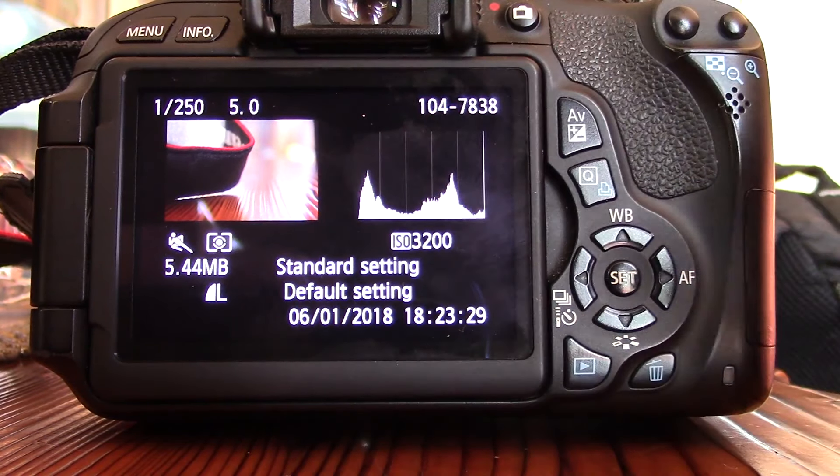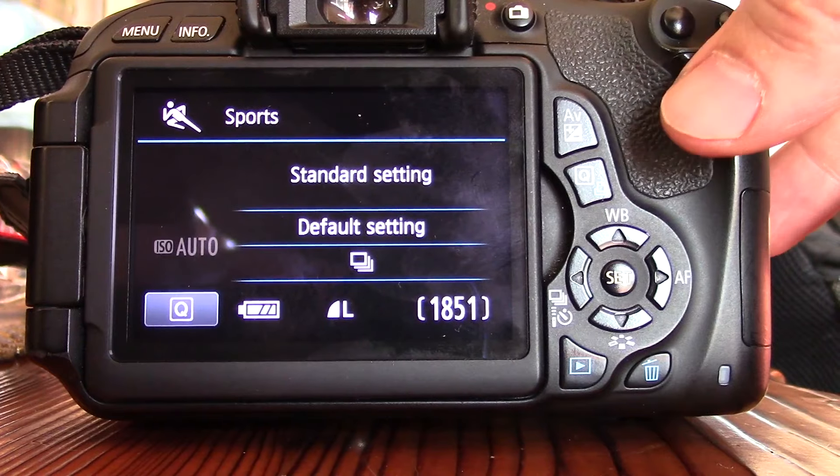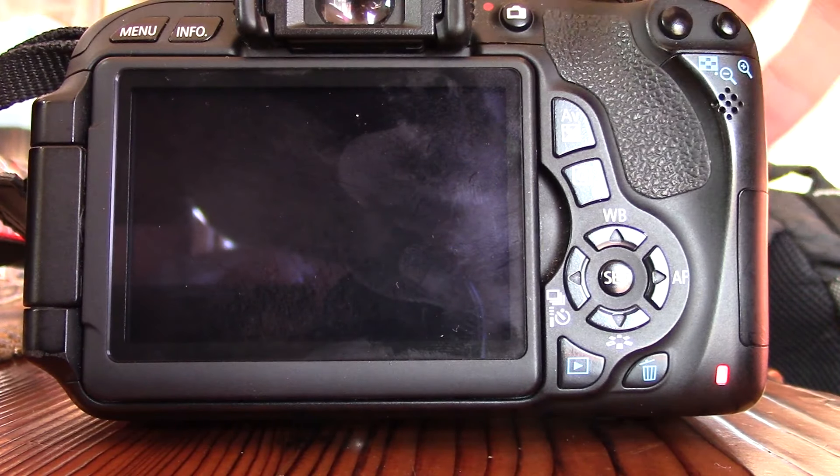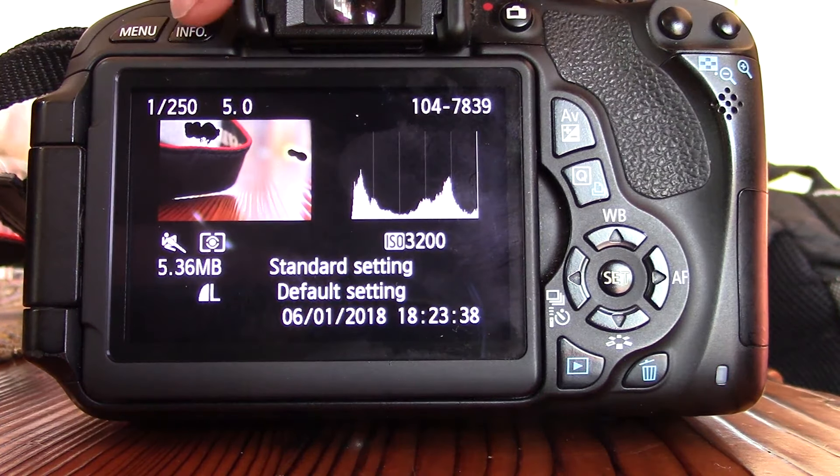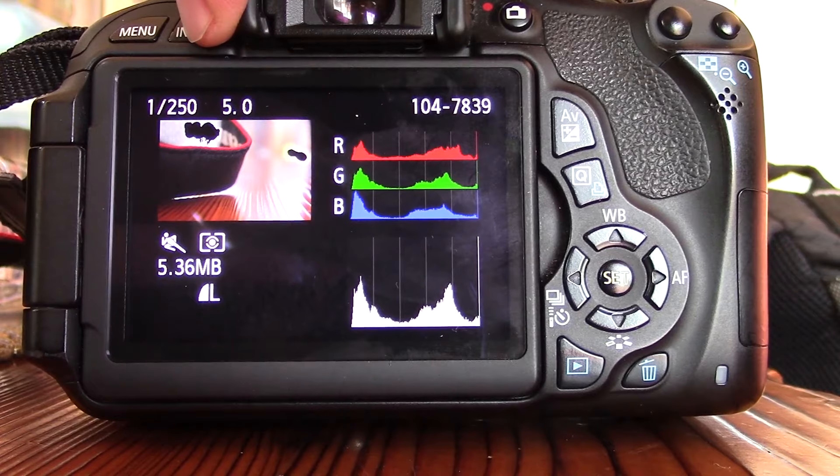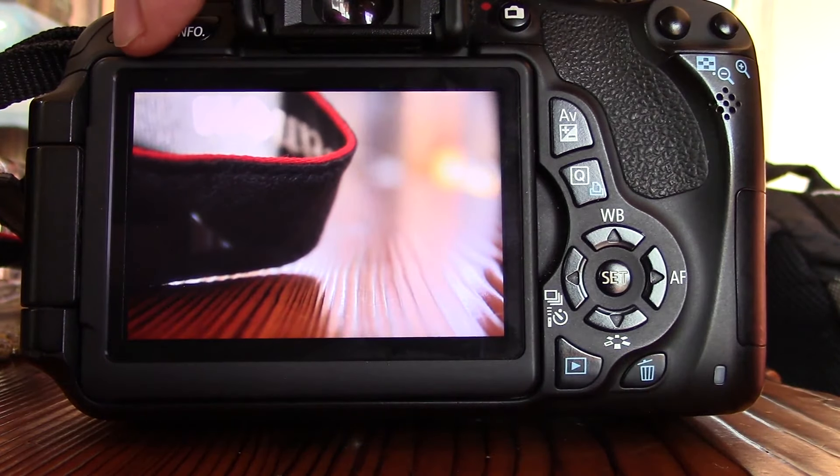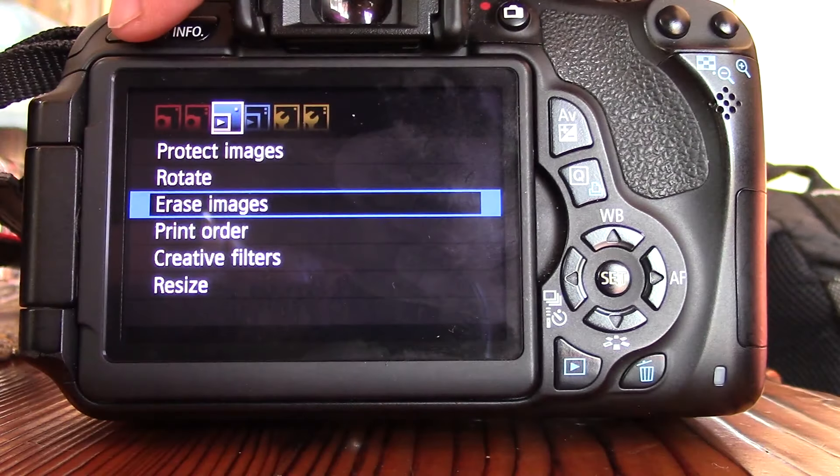Now I want my photo to take up the whole screen there. So take the picture, press info, scroll through there until our photo takes up the whole screen.